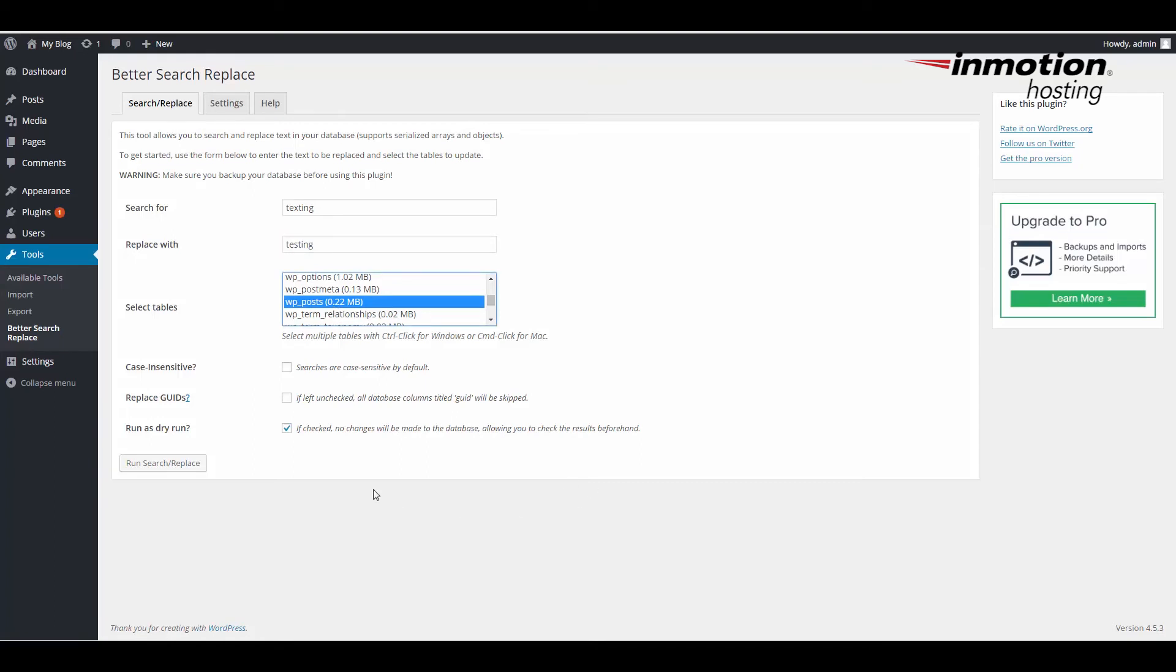I'm going to make this a dry run, so I click on this option as well. Then I'm going to click on Run Search Replace.